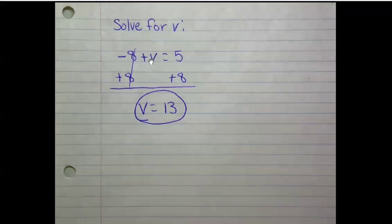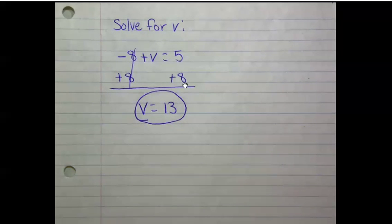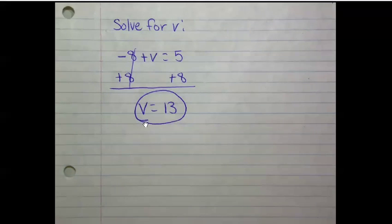So those cancel out. 5 plus 8 is 13. So v equals 13.